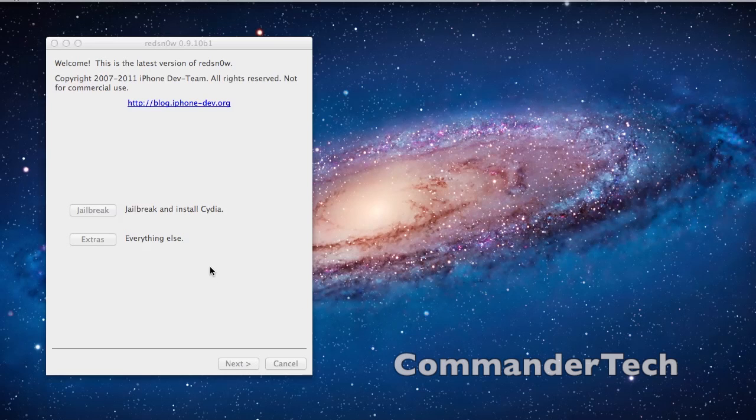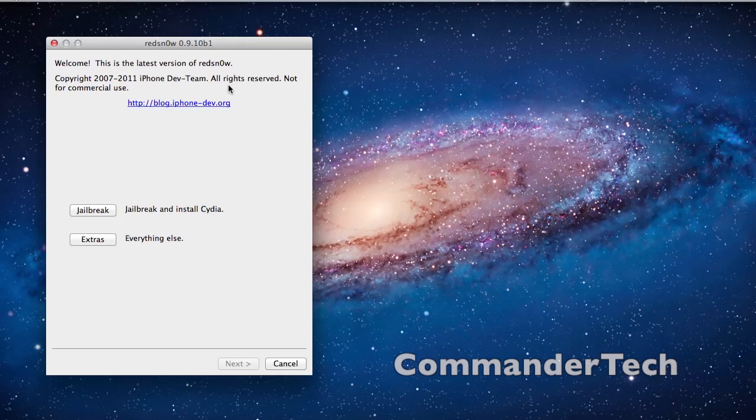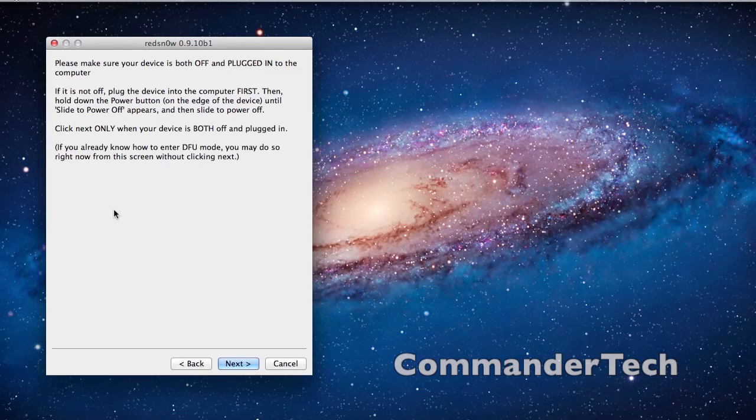So I'll be using RedSn0w 0.9.10 Beta 1 for this video and my iPhone 4. So here I have RedSn0w open, I'm going to hit jailbreak.